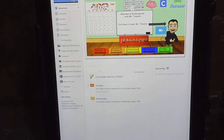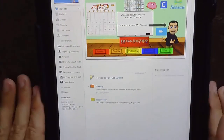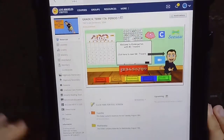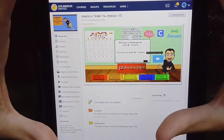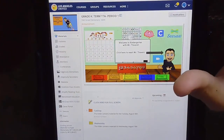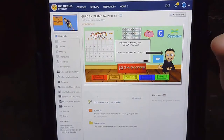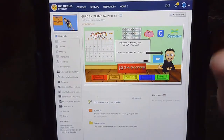After you click on that, it should take you to my home page. Here we have my Bitmoji classroom, and there should be two different ways you can get to the materials tomorrow.